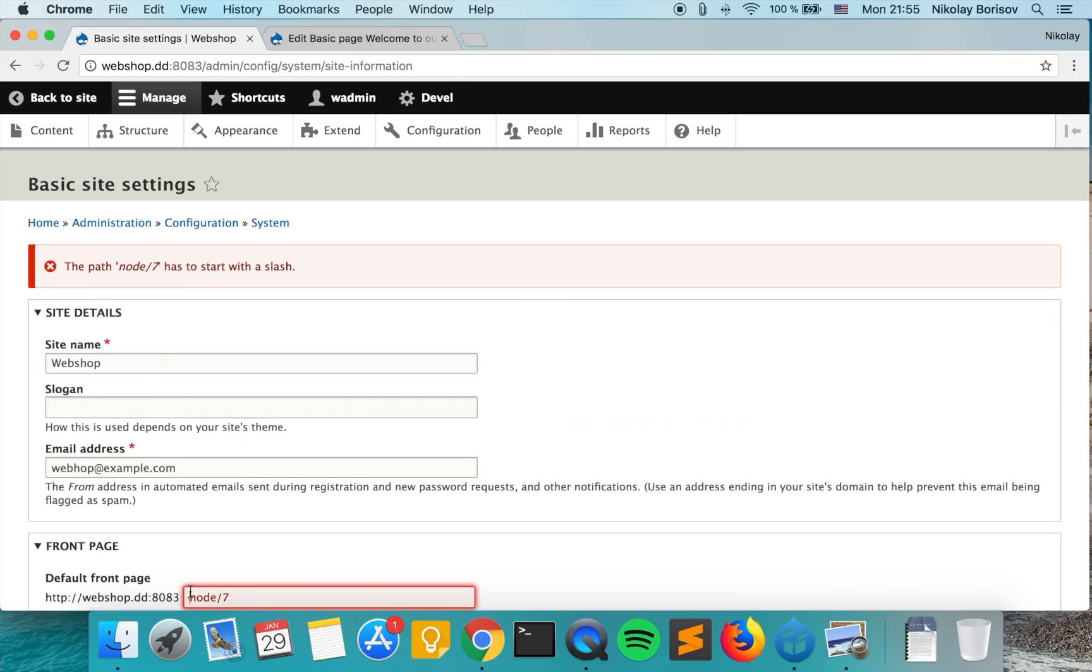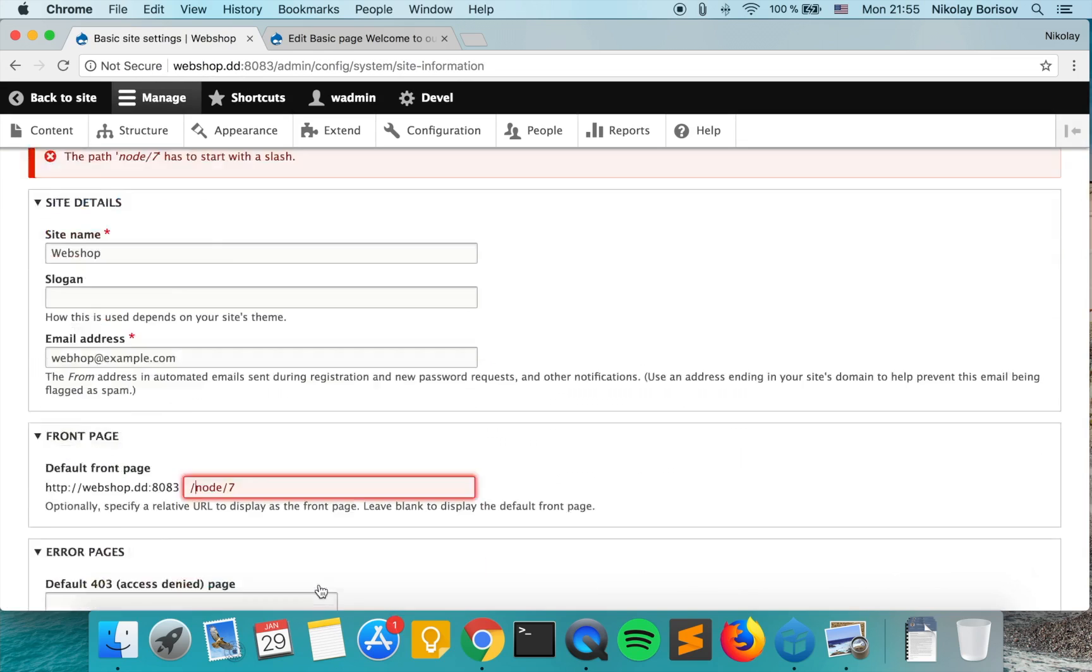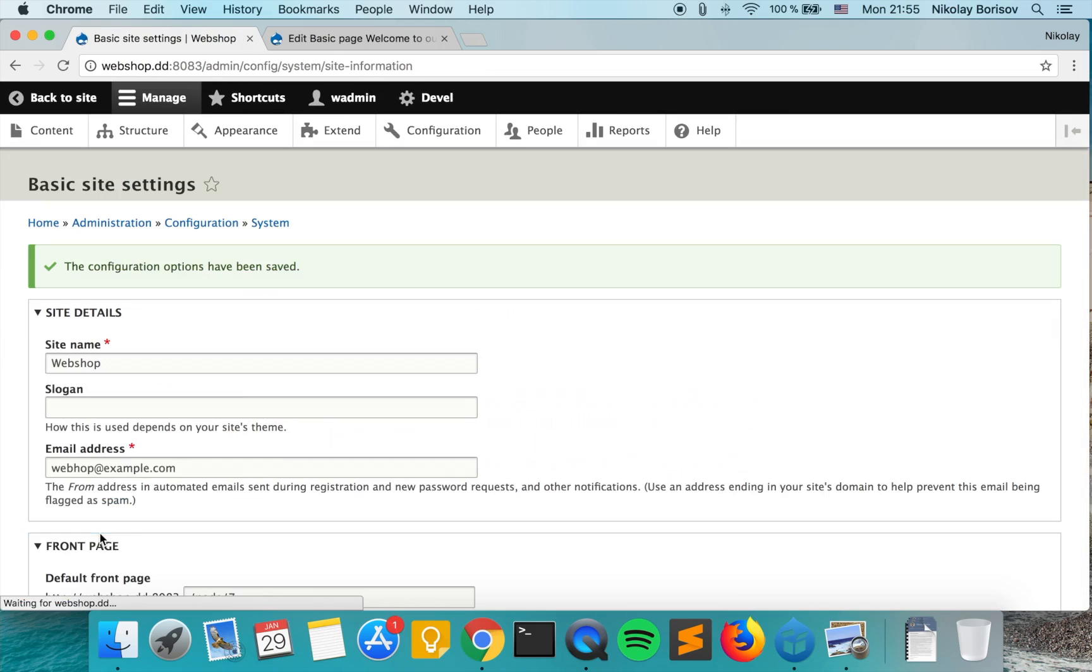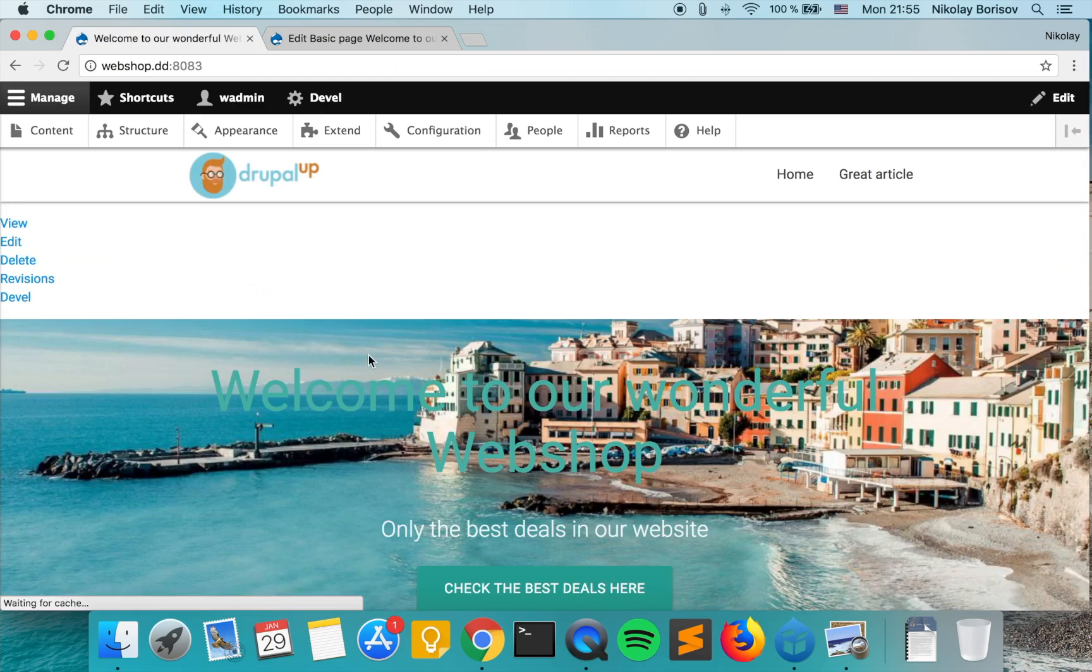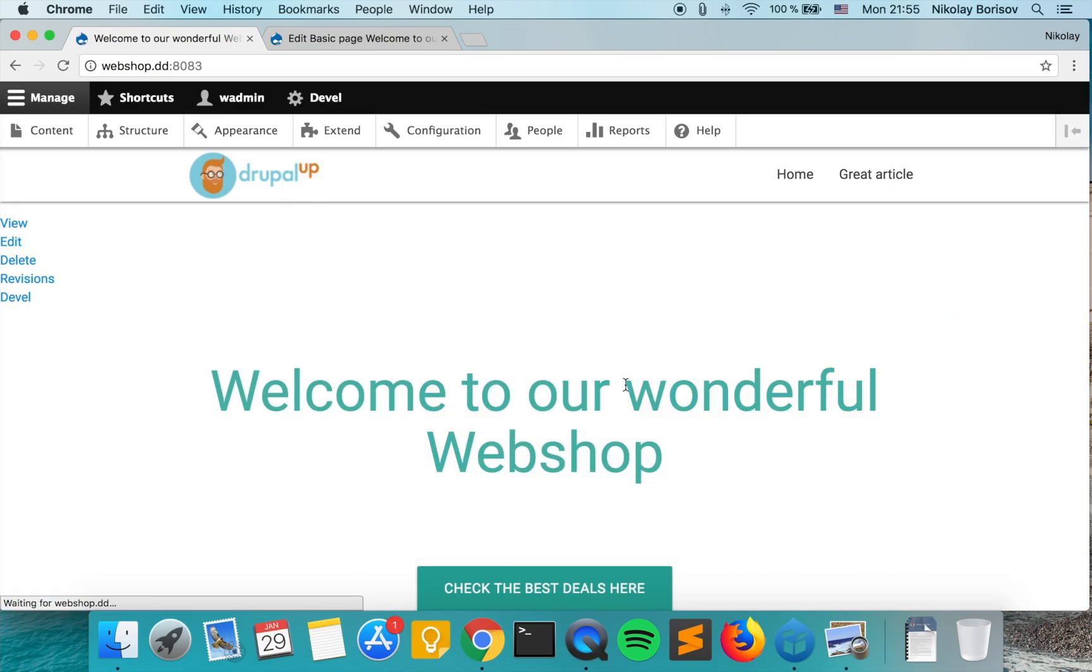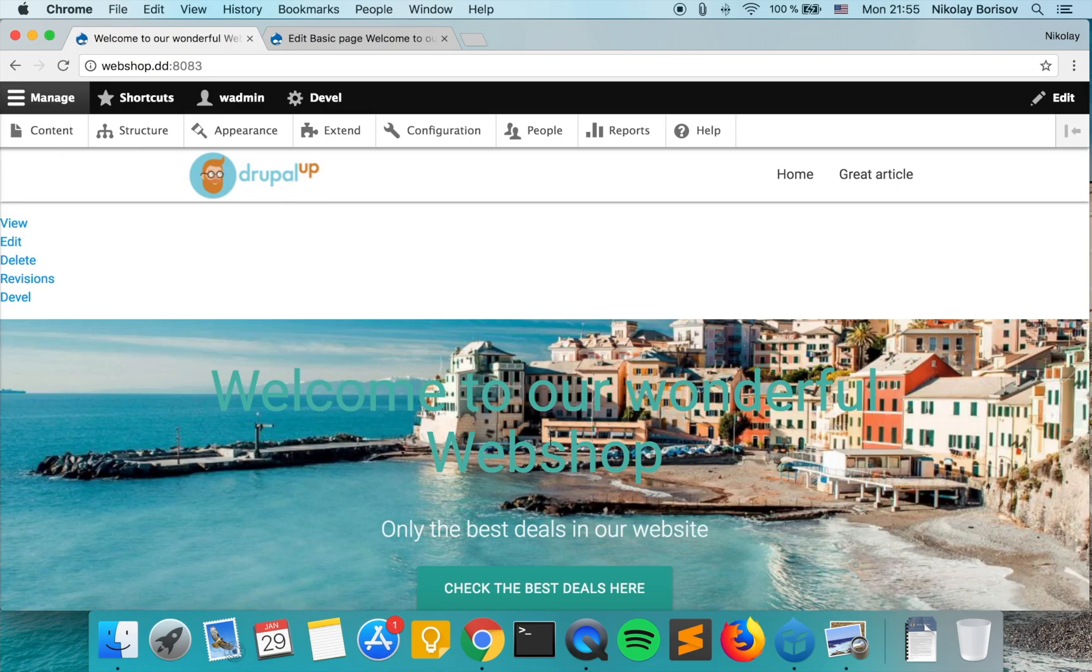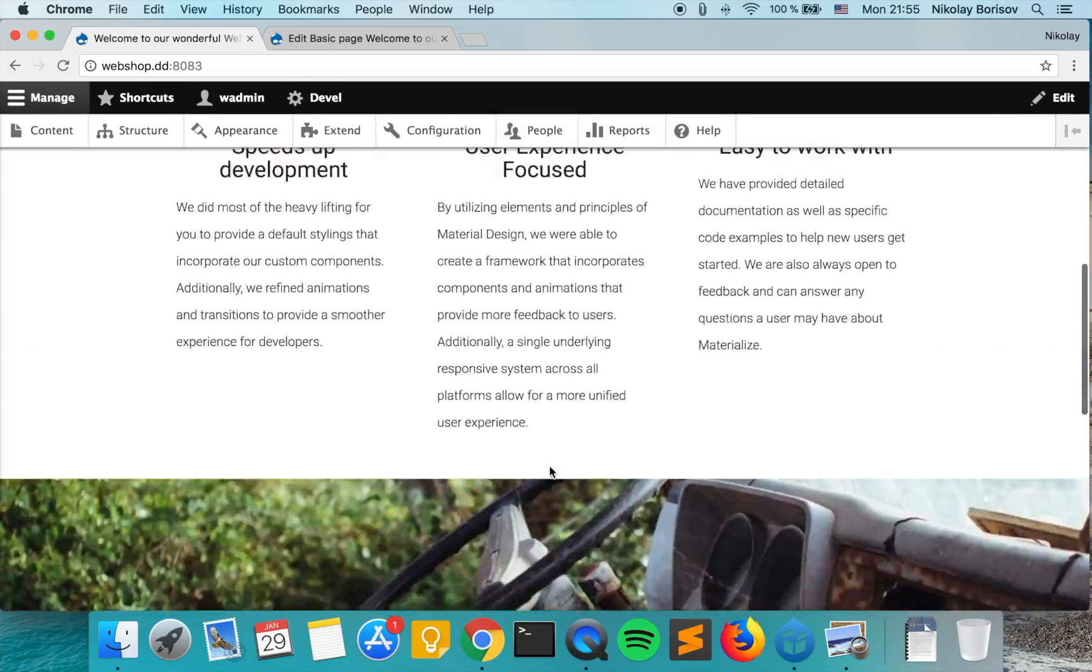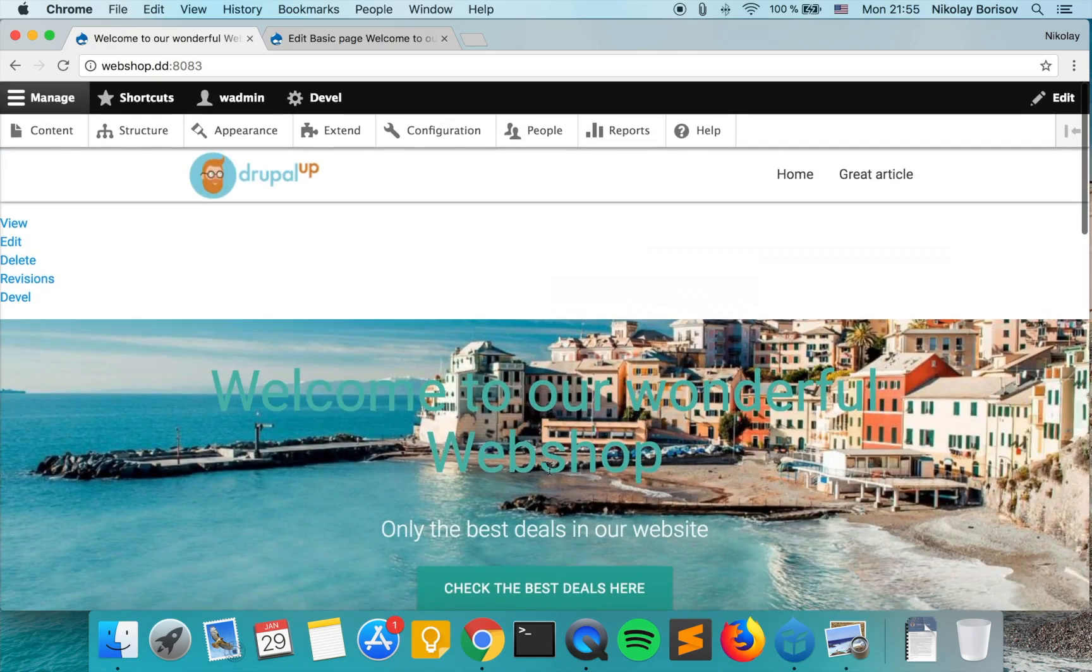Yes, it has to start with slash. Wonderful. And if we go back to the site and go somehow to the front page, from now on we will get the custom page that we created. That's great.